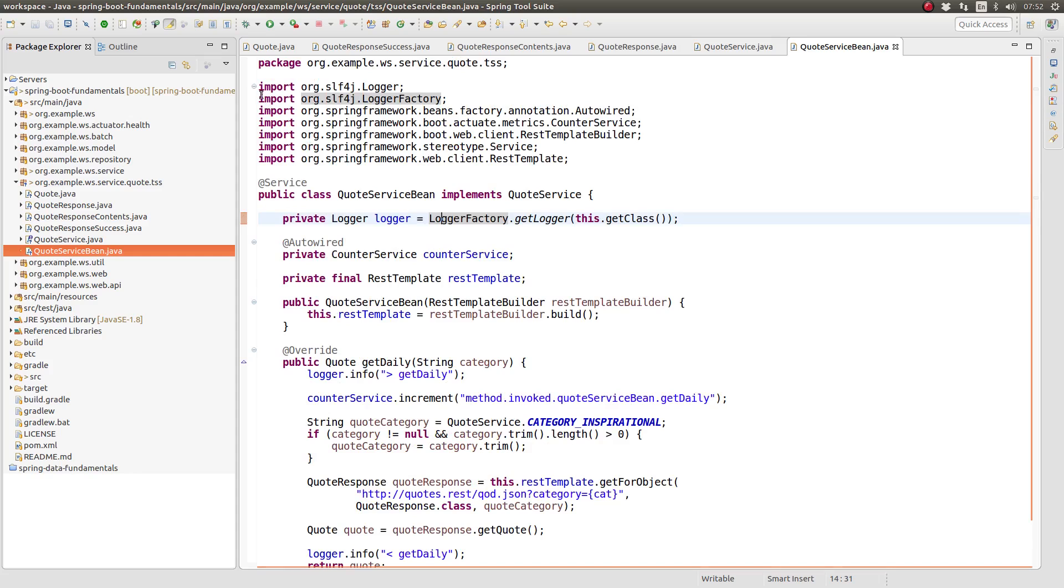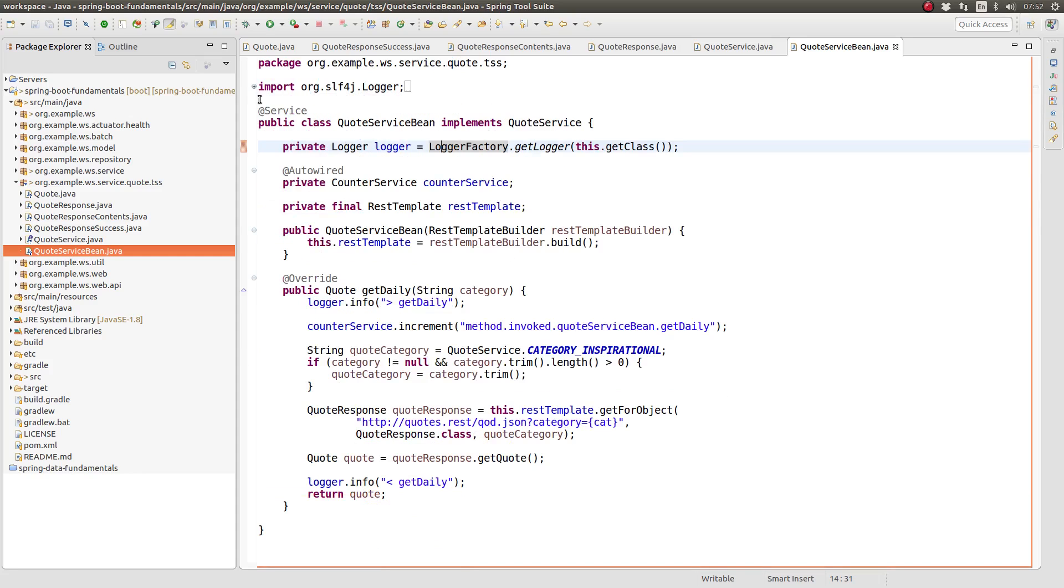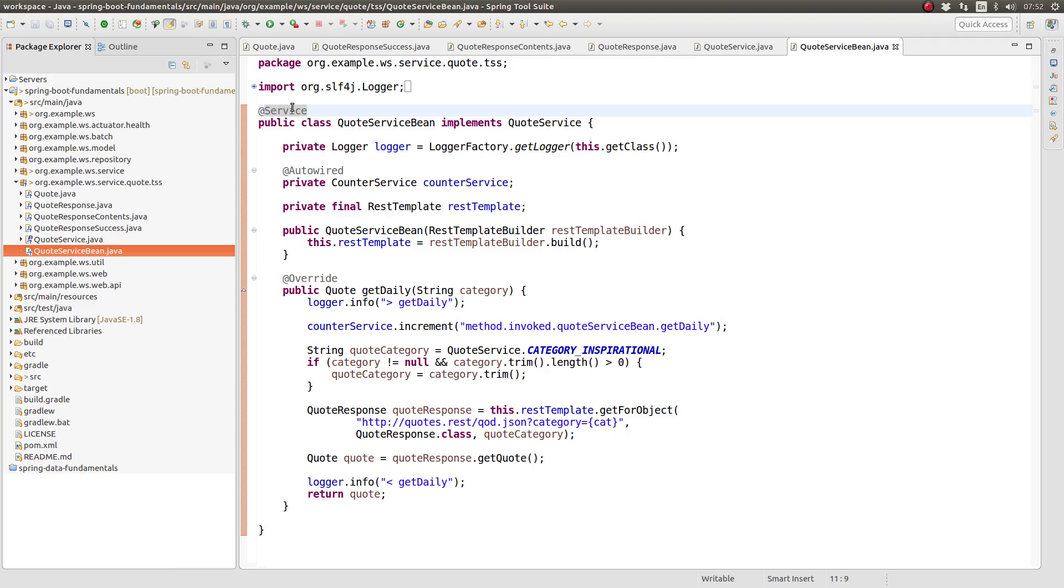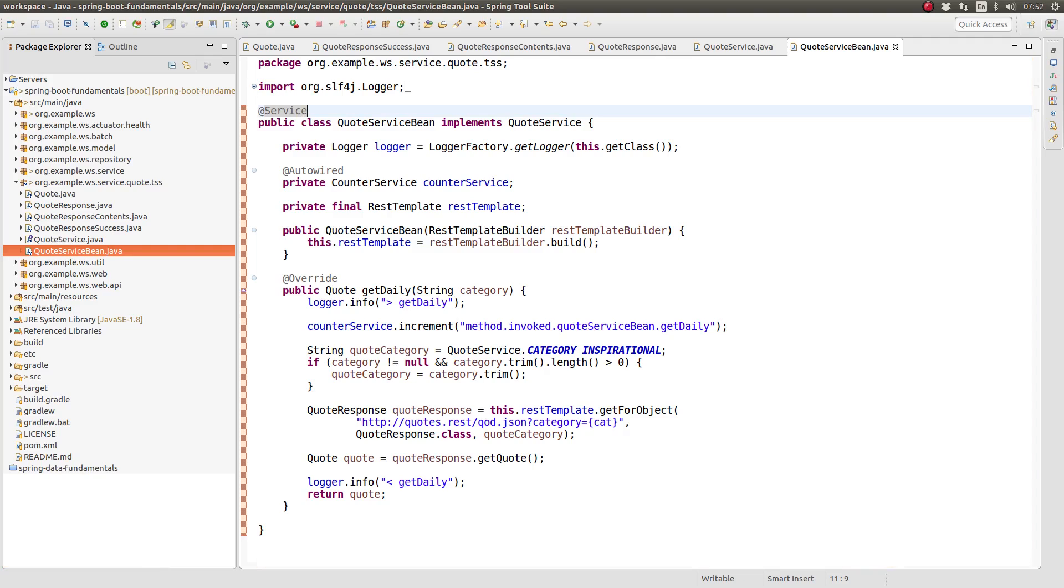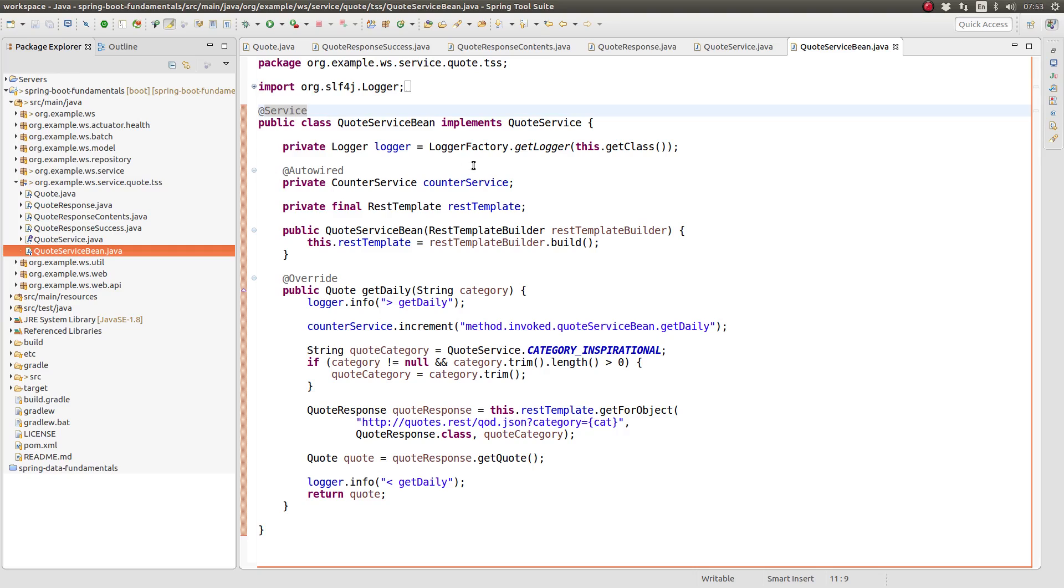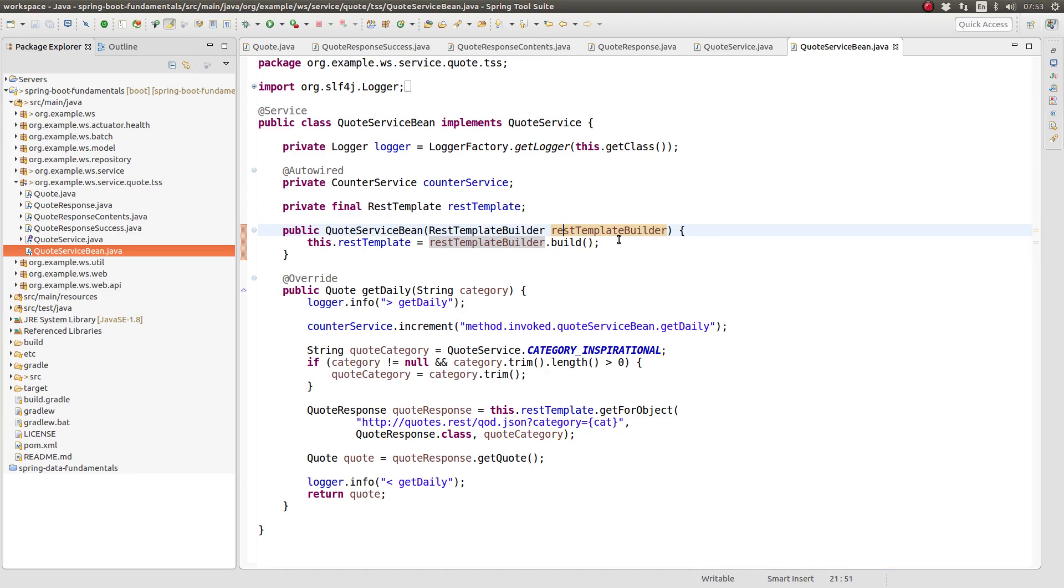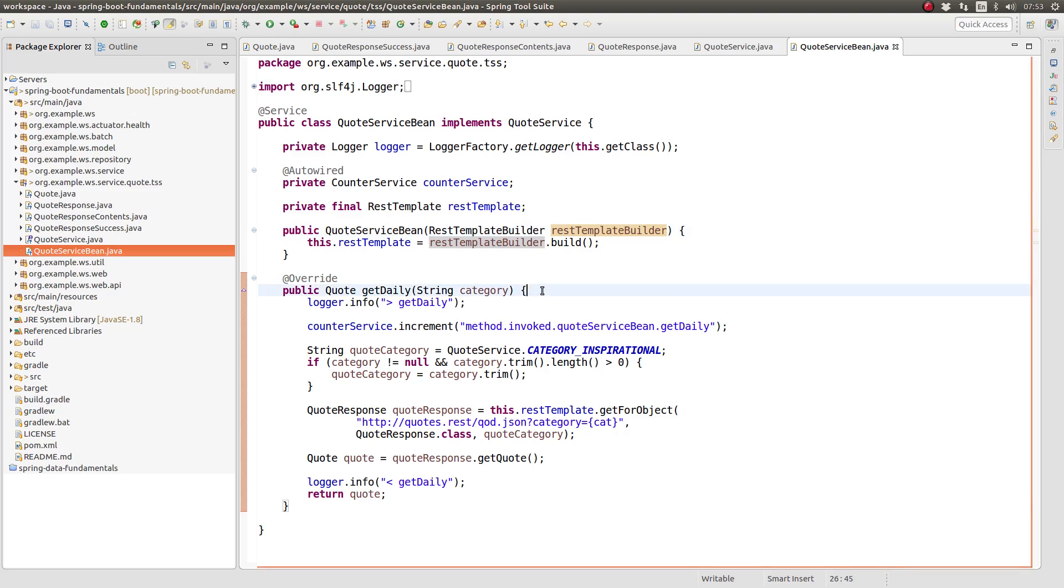If you've watched previous episodes in this series, much of the logic in this class will be familiar to you. The class has a logger implementation and the counter service interface from Spring Boot Actuator is injected in to collect information about service utilization. Let's look at the constructor. The constructor accepts an instance of the rest template builder class as an argument. The builder is created by Spring Boot and injected automatically. The builder creates an instance of rest template which we will use to call the remote web service.